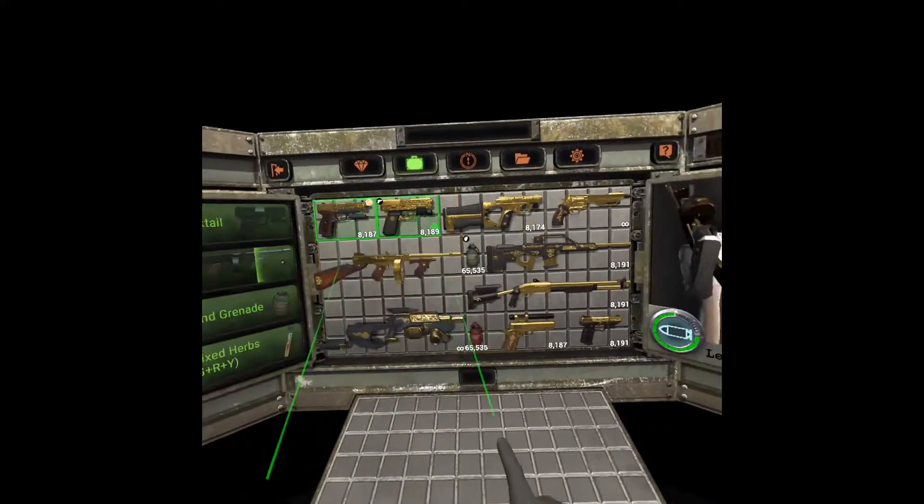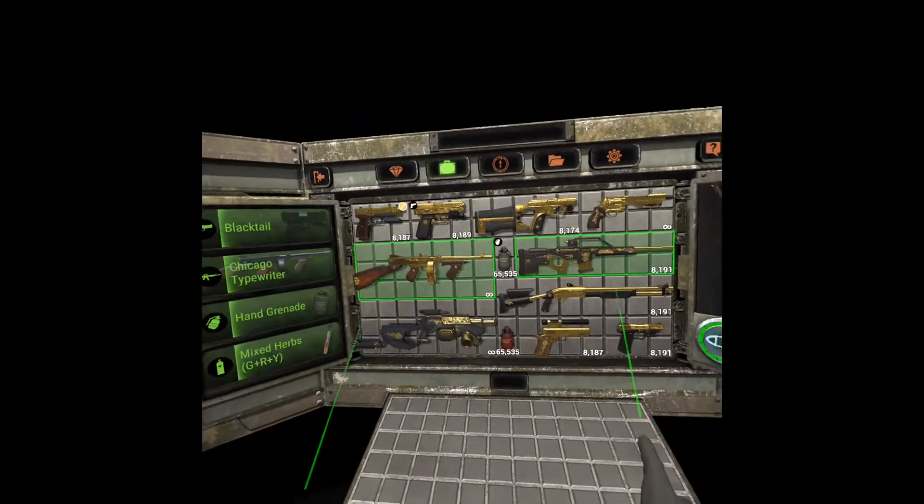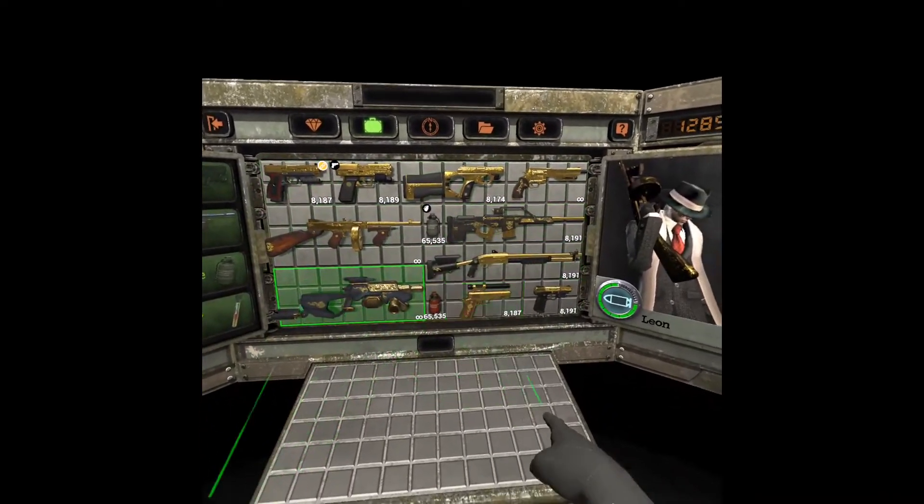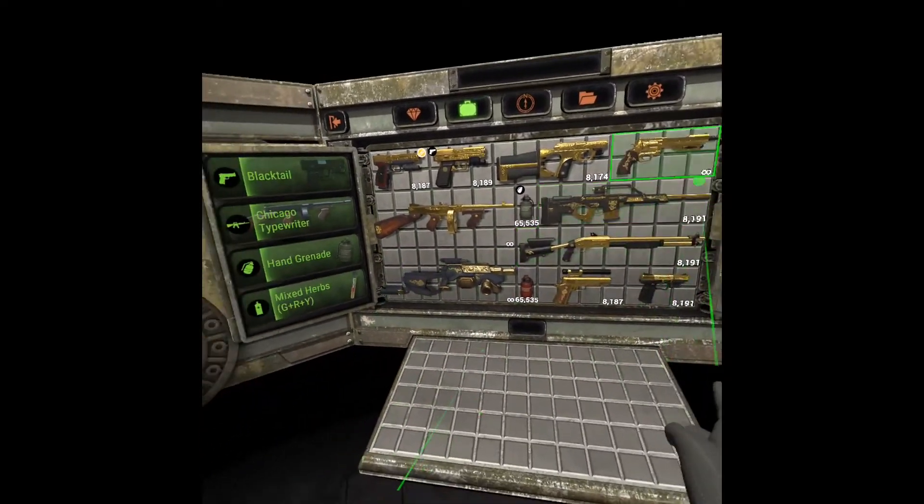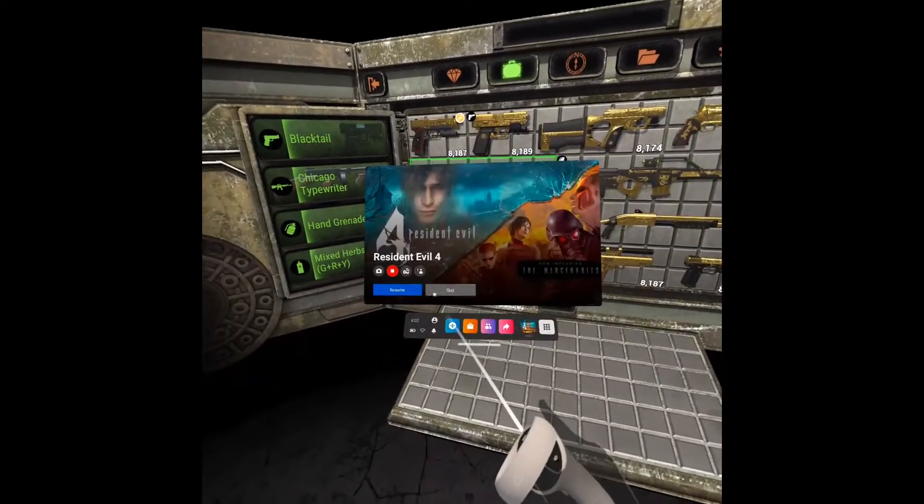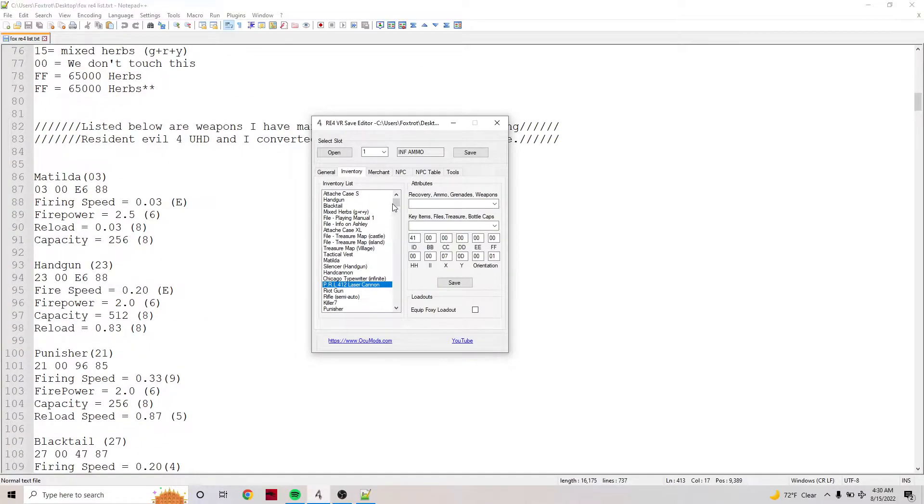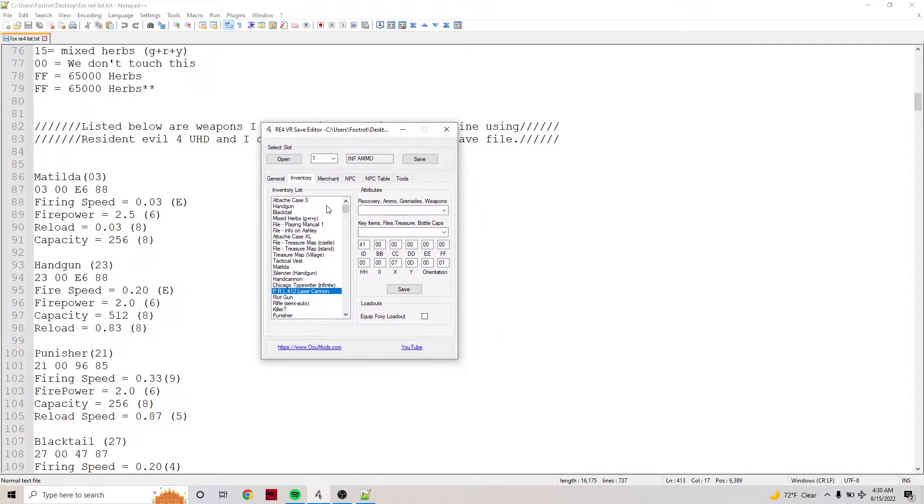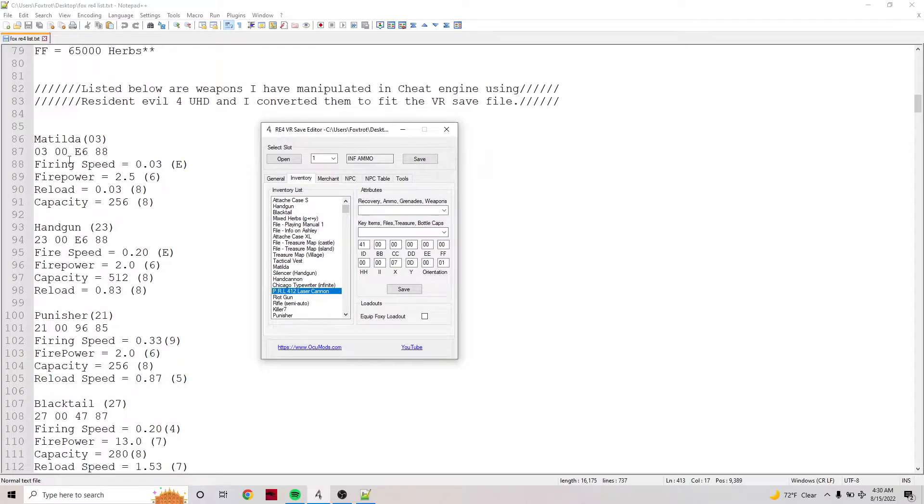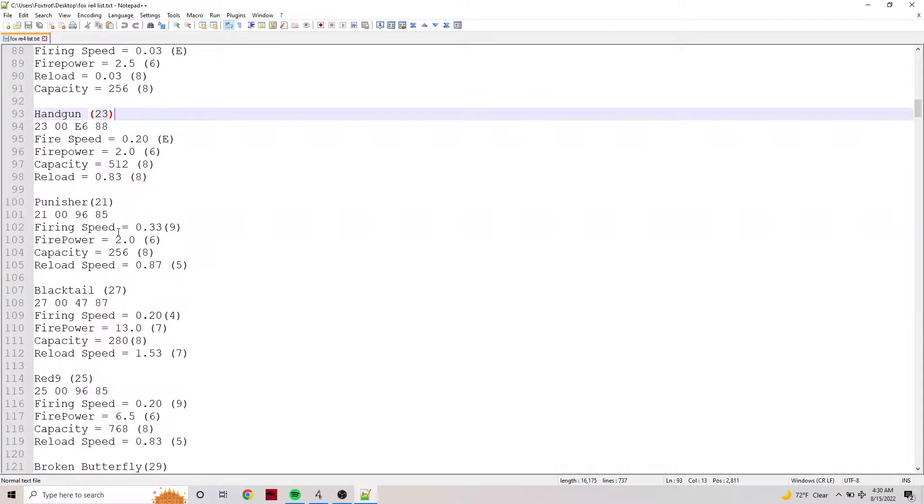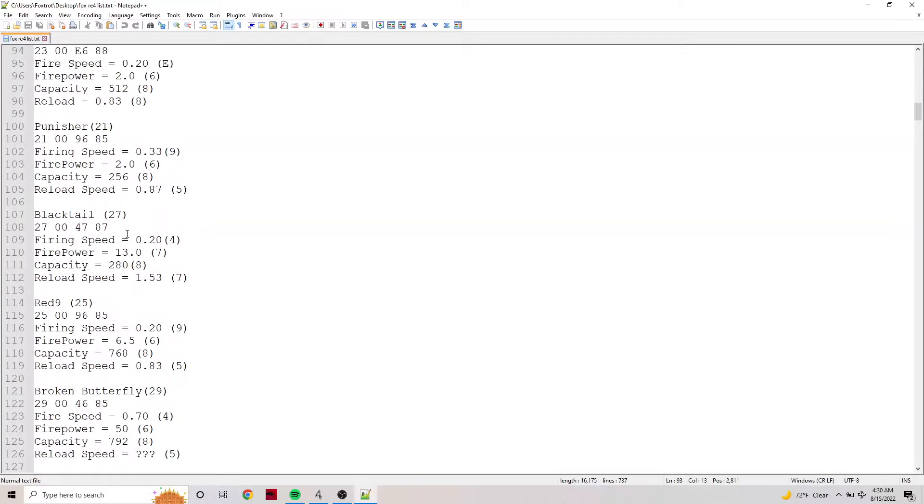Alright, so I'm going to hop into the editor and explain all of these. Here we are in the editor - I got my save loaded and I'm going to talk about the inventory and everything that you saw.